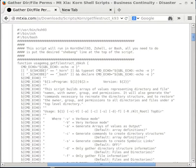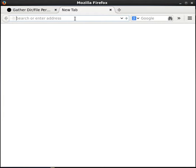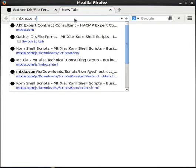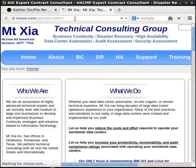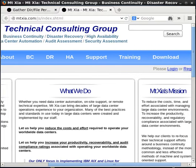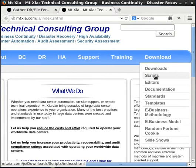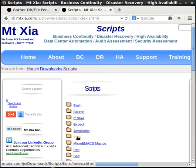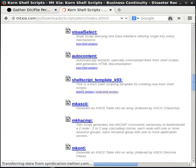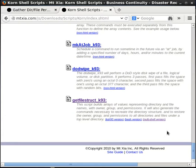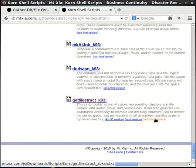The first thing you want to do is download the GetFileStruct shell script so you can use it as a guide or reference. Open a browser and go to MtXia.com, then go to Download and click on Scripts. On that page, go to Korn, scroll halfway to the bottom, and you'll see a file called GetFileStruct. You'll see three links there: a Korn Shell 93 version, a Bash version, and a Multi-Shell version. You want to click on the Multi-Shell version.